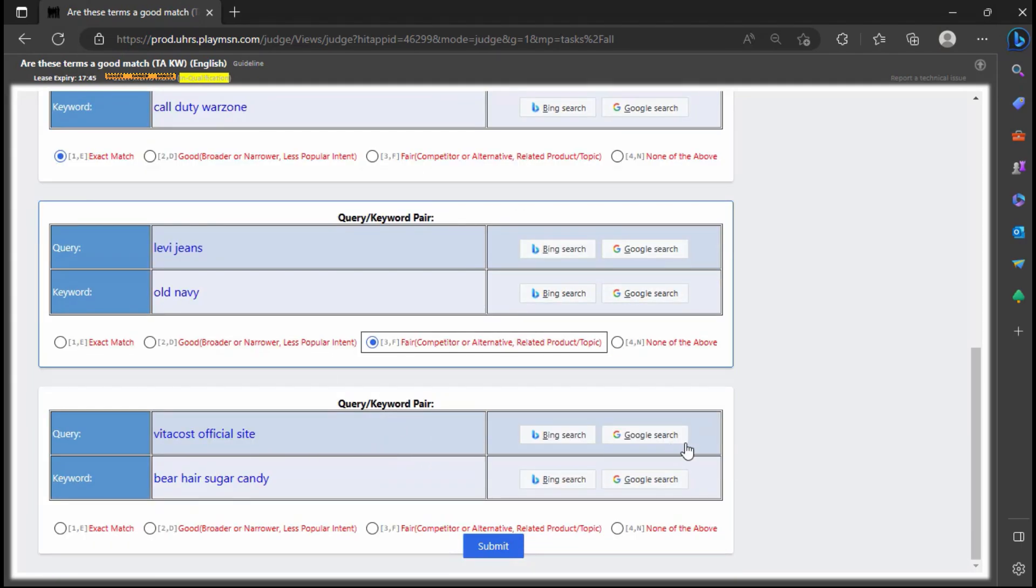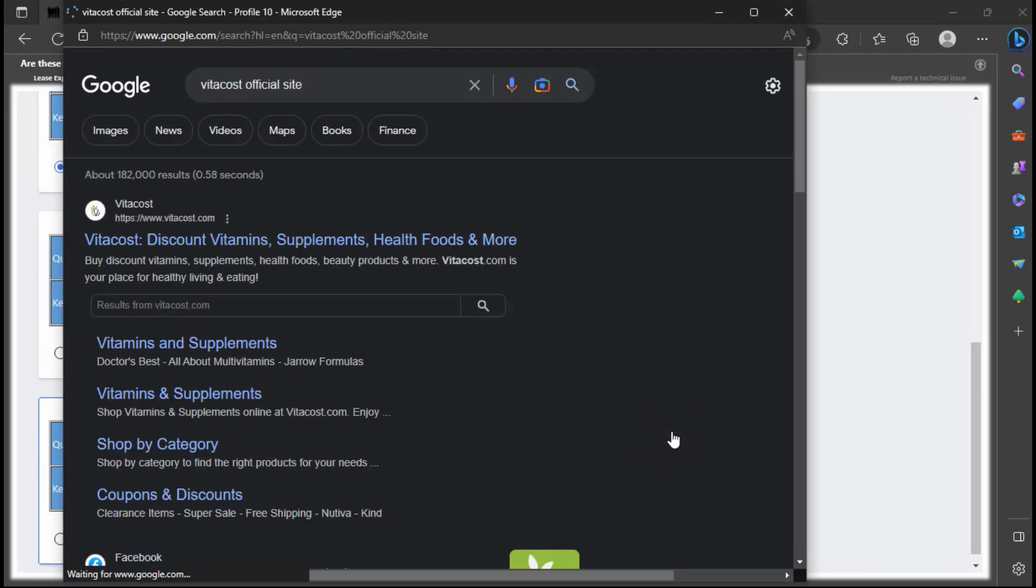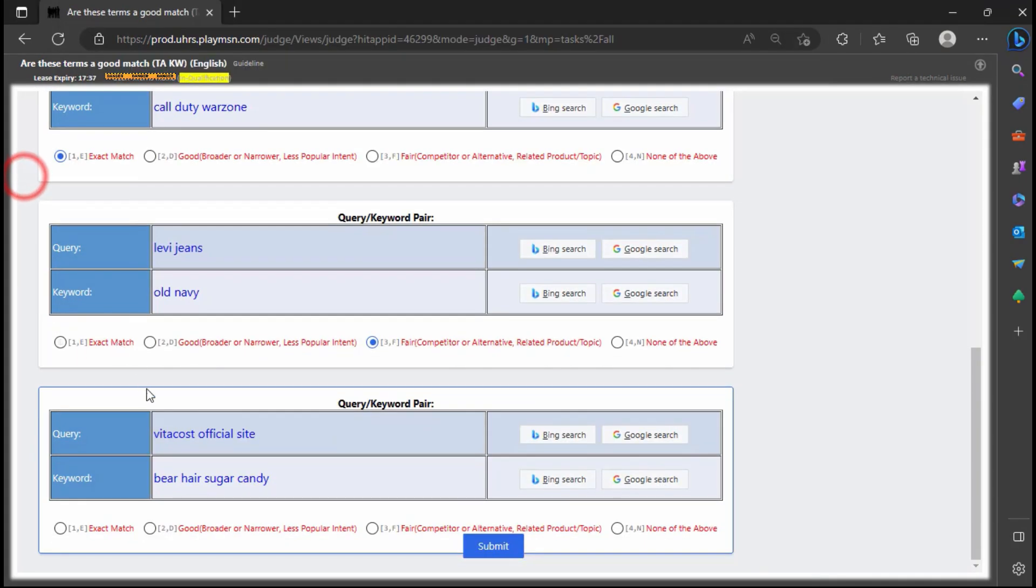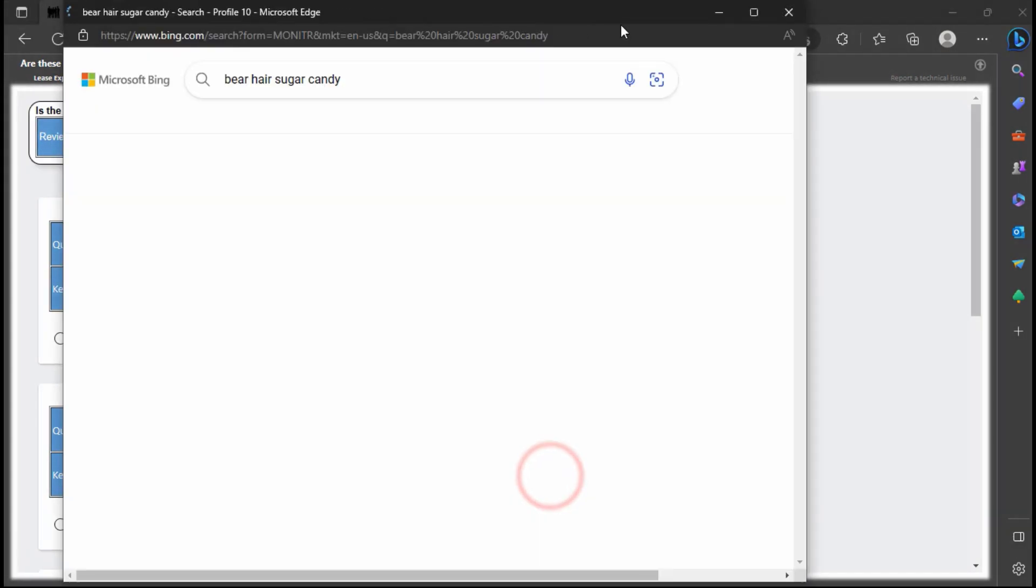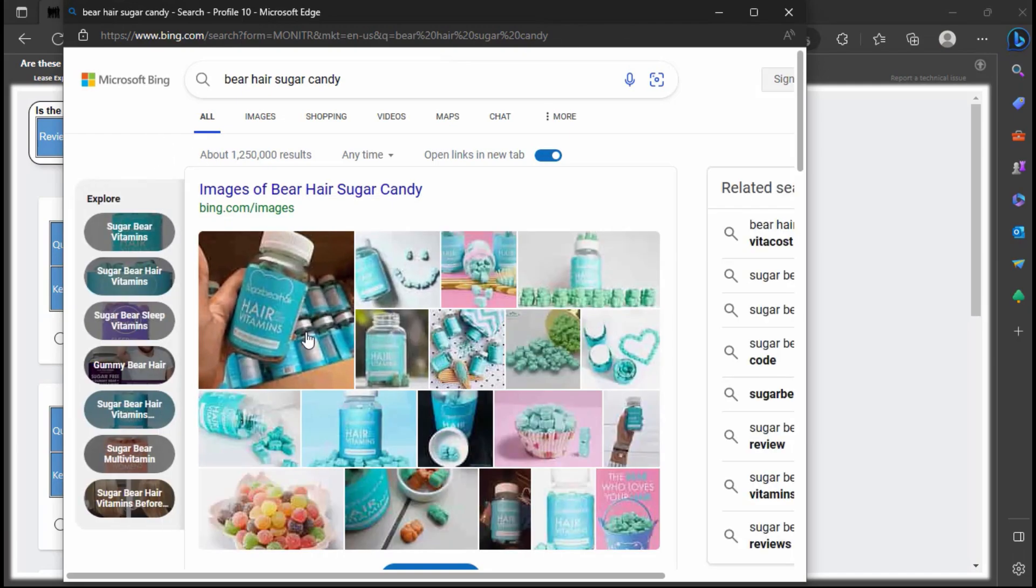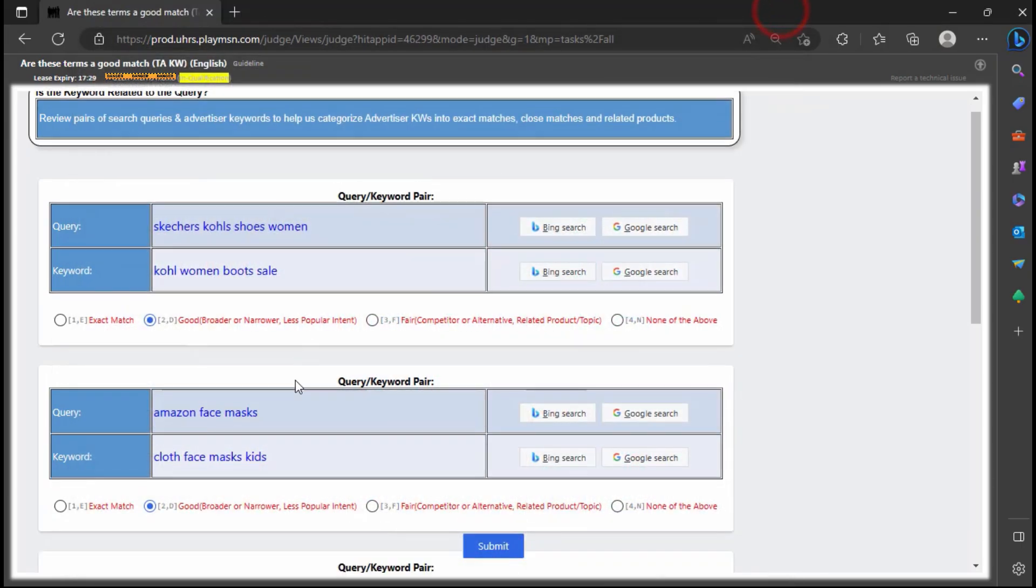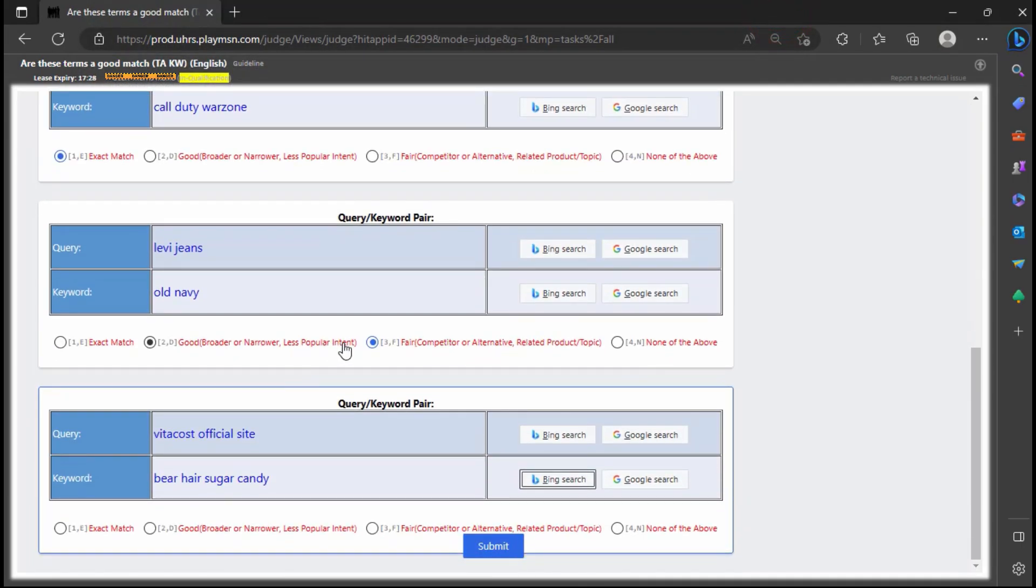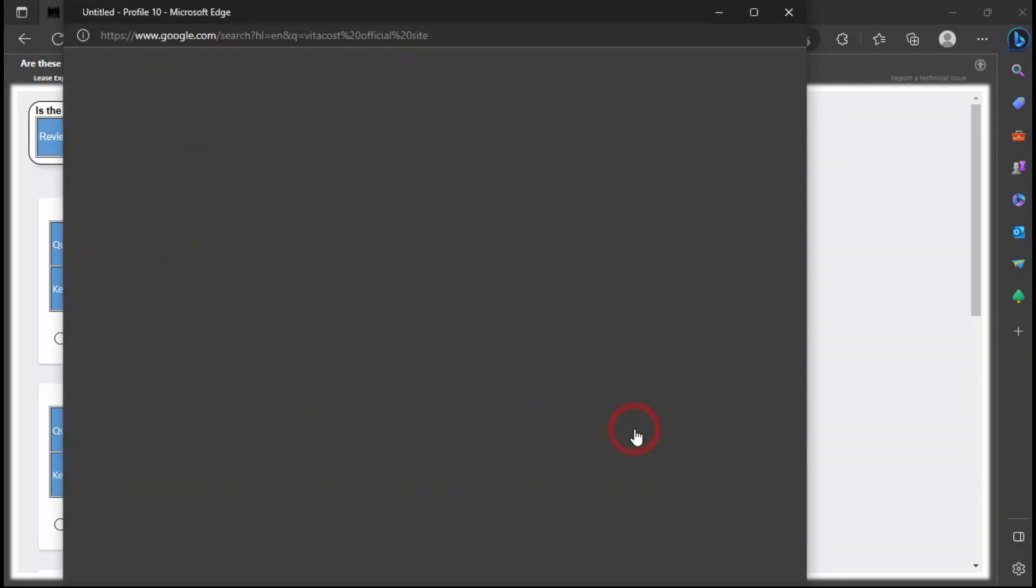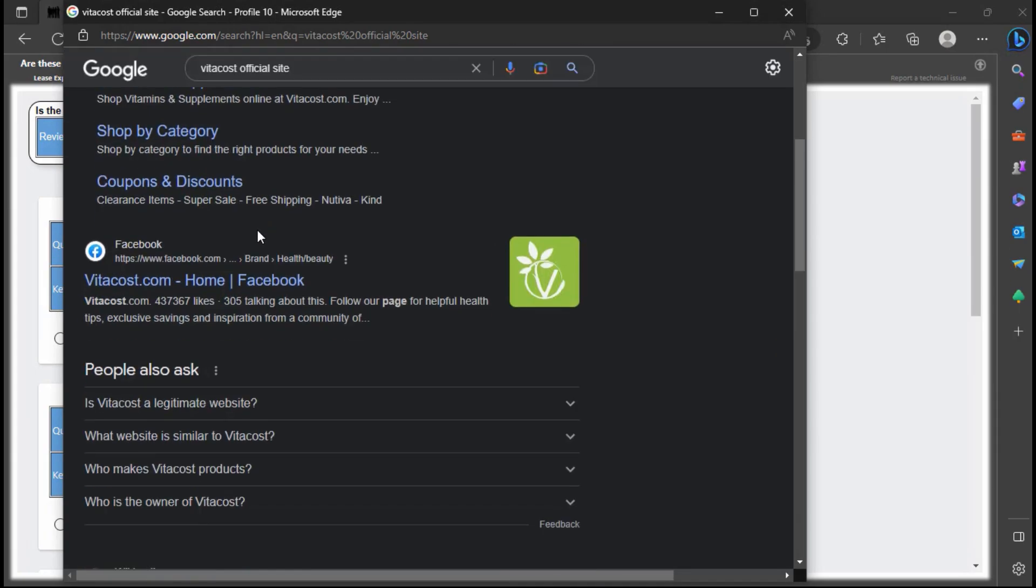Here the query intent is a site called Vitacost that sells vitamins, supplements, etc. And the keyword is about a vitamin and supplement product called bear hair sugar candy. Because Vitacost is a site that sells vitamins and supplements from different brands, we can assume they may sell the product in the keyword.